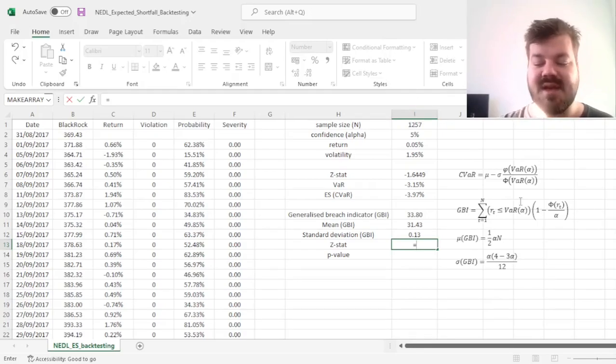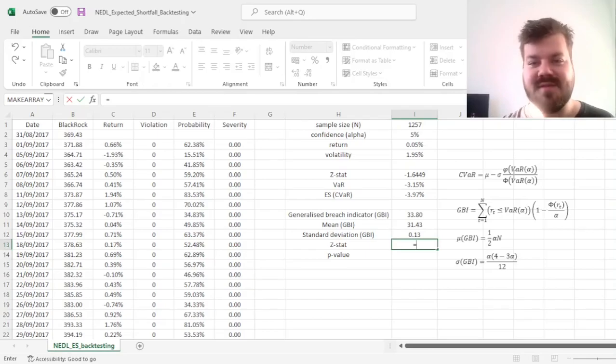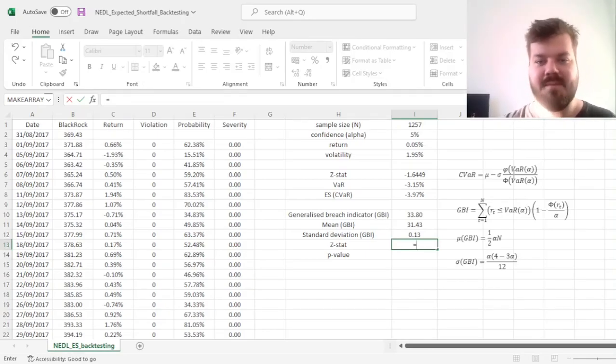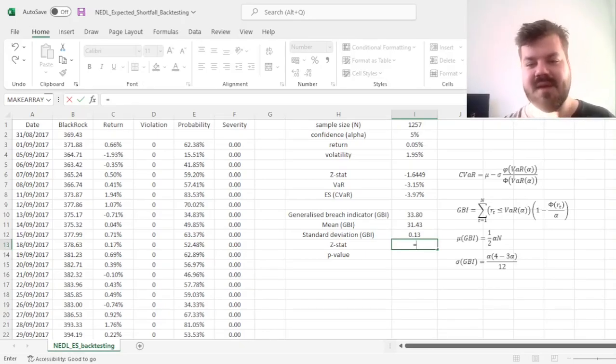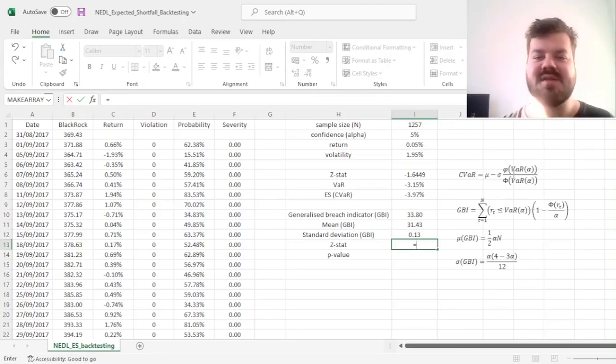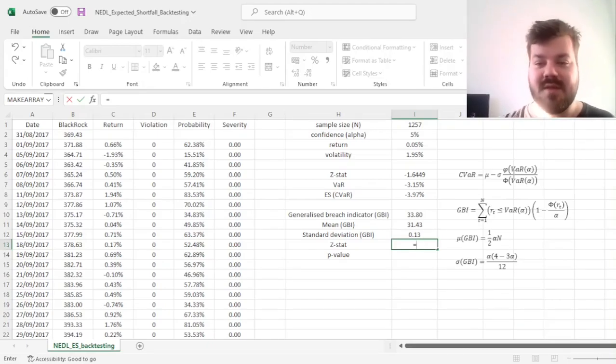However, our sample size is quite large, and it will always be if you are doing five years worth of data given that's mandated by Basel generally. So 1257 observations can be considered a large enough sample so that those asymptotics work.